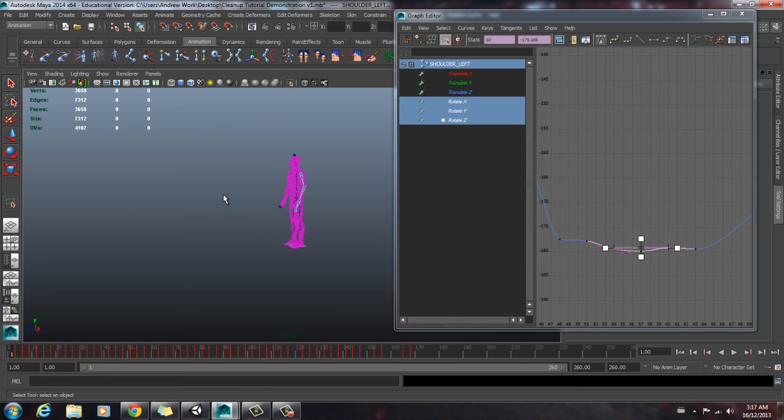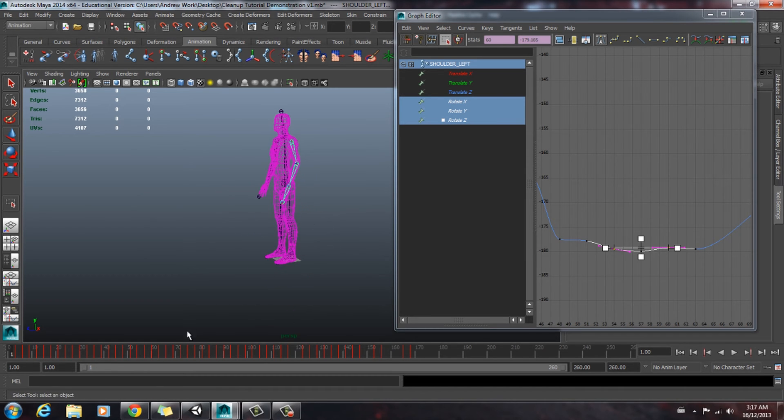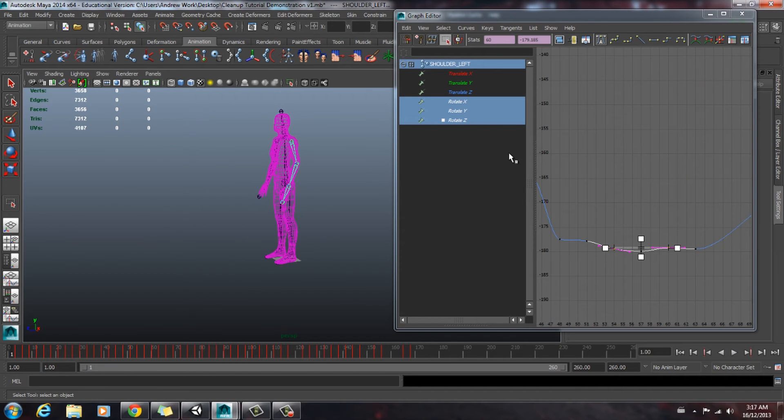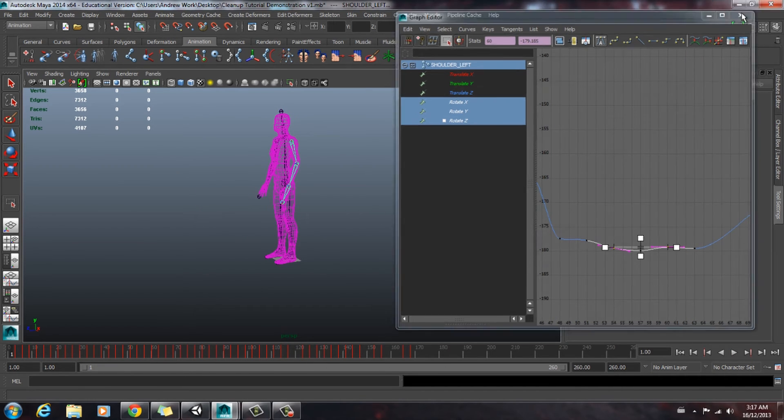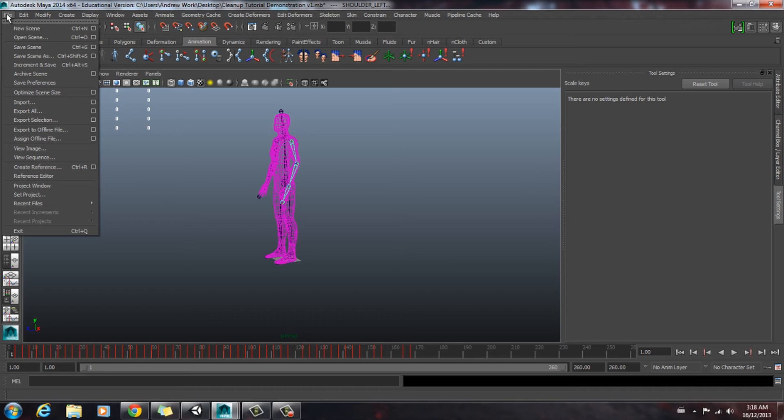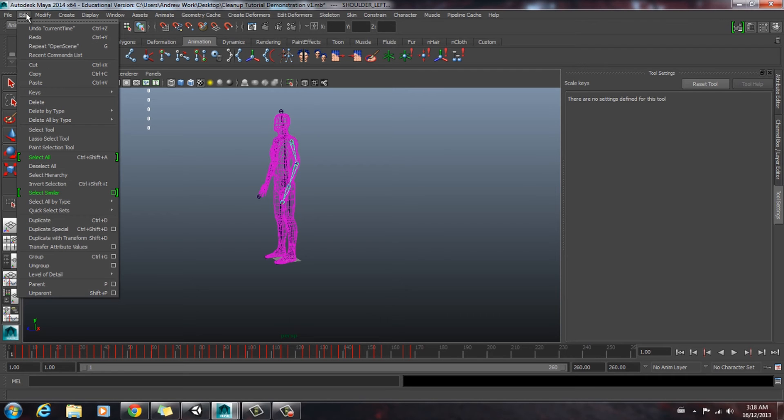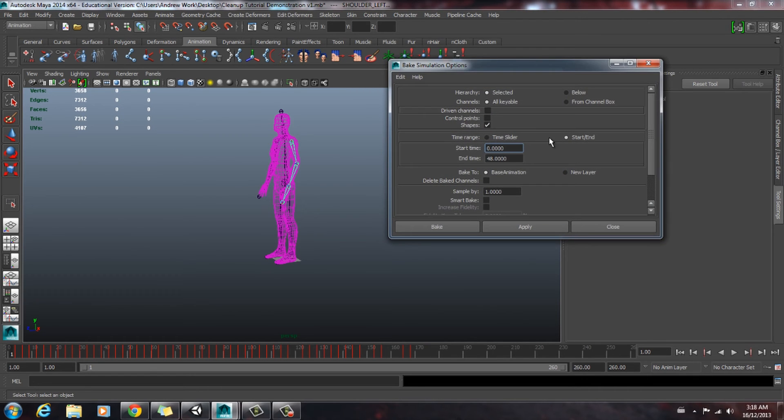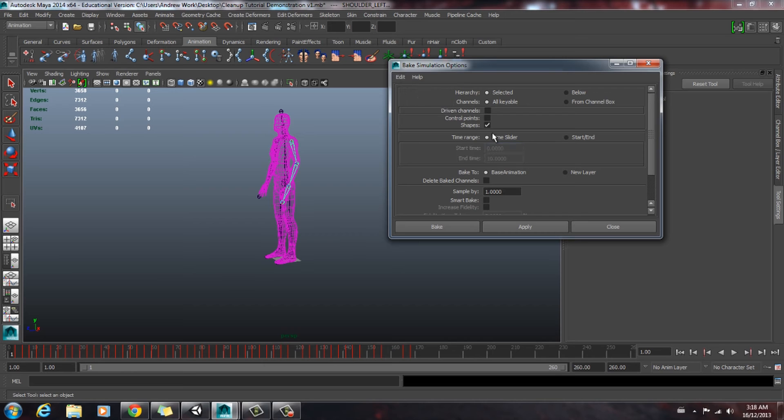Now, once our animation is all cleaned up, what we can do is bake out our keyframes. So we'll close the graph editor and we will go edit, keys, we'll go bake simulation. We're going to reset the settings here. We're going to go start, end.